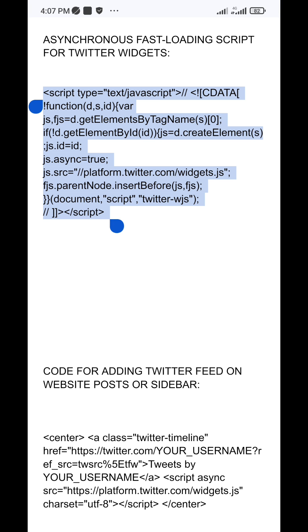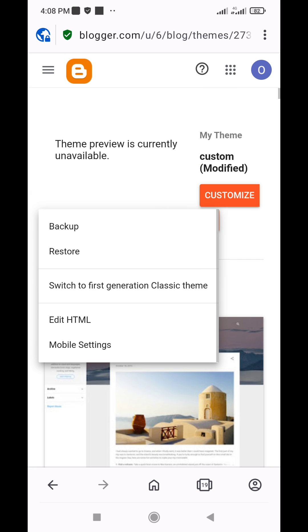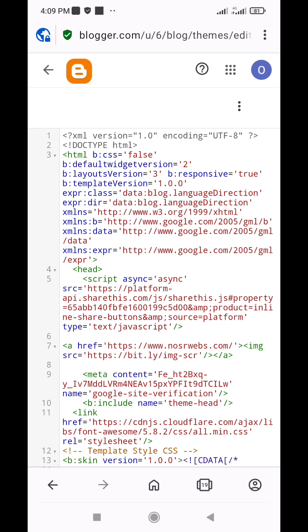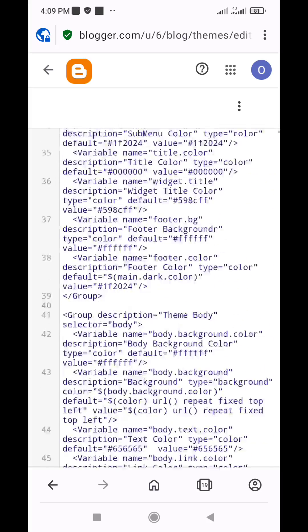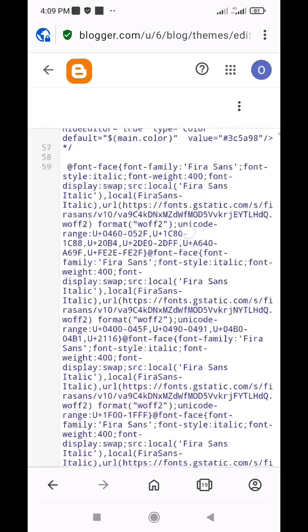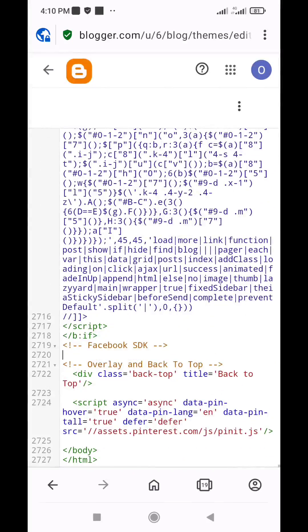To add the fast loading script, go to your Blogger theme menu and click the Customize button, then click the Edit HTML dropdown. Scroll all the way down towards the end of the code and add the fast loading script right before the closing body tag.